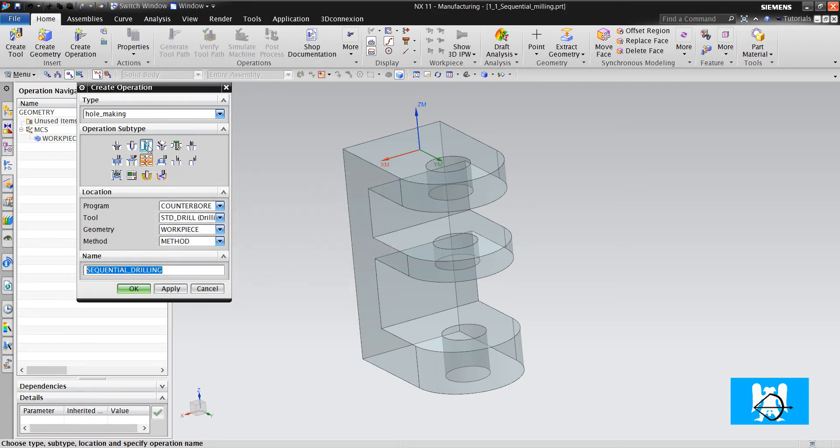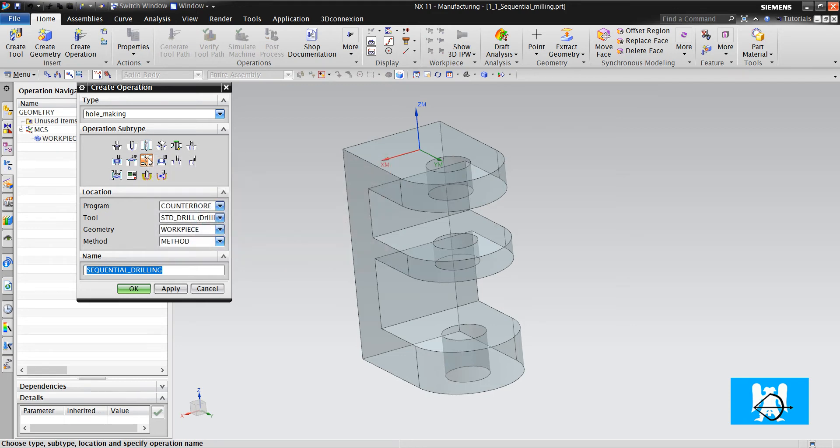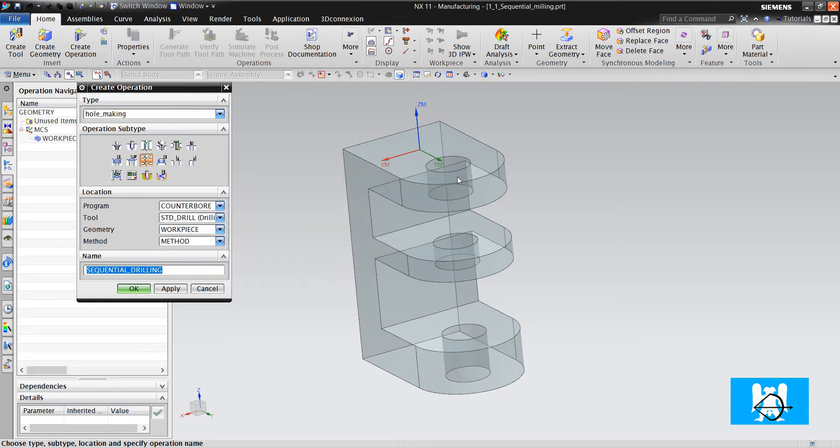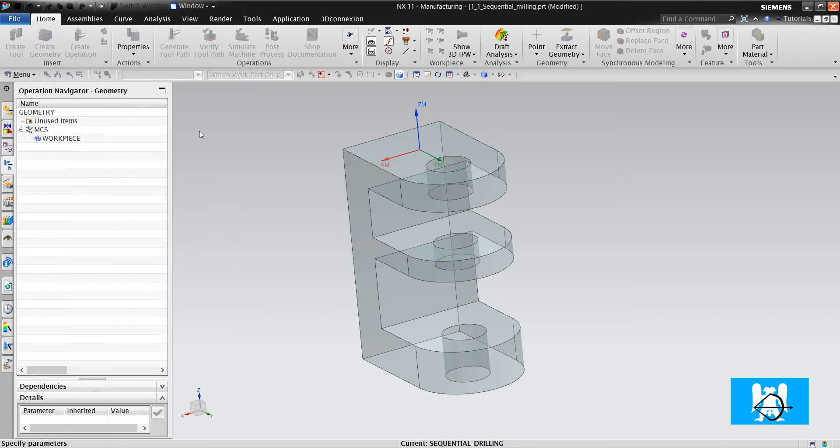It seems like deep hole drilling, you are changing the feeds and speeds between engage, cuts and retracts. In sequential drilling, we will change just feeds on holes and gaps. Okay, we can start.